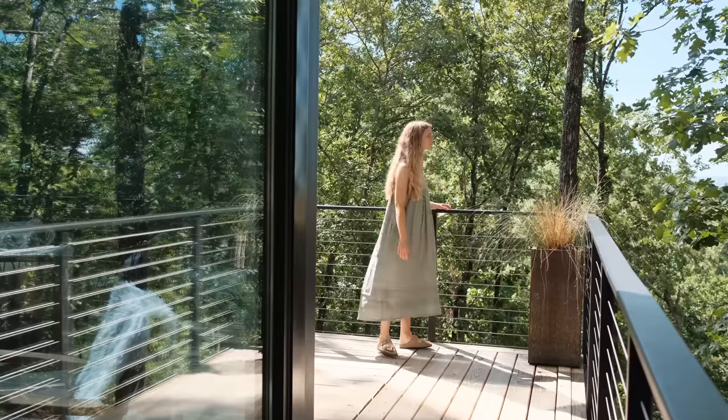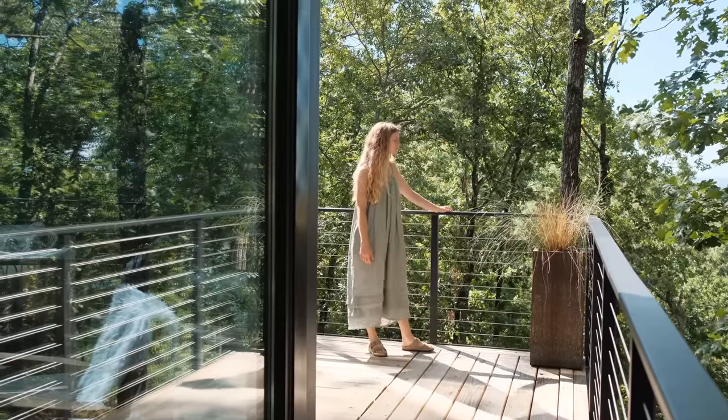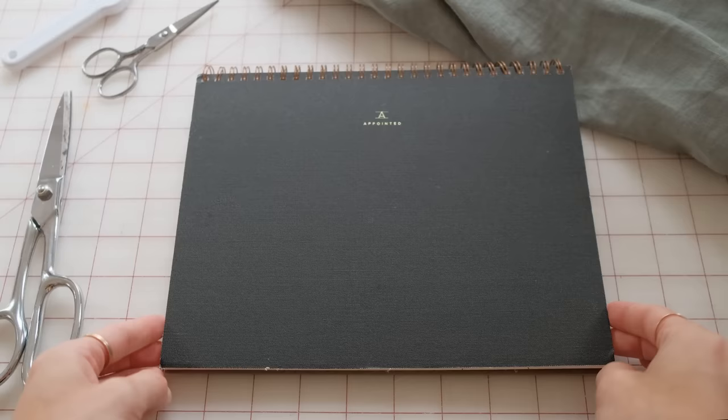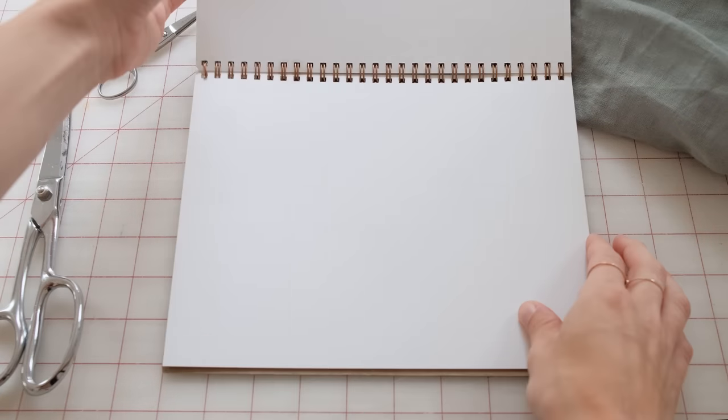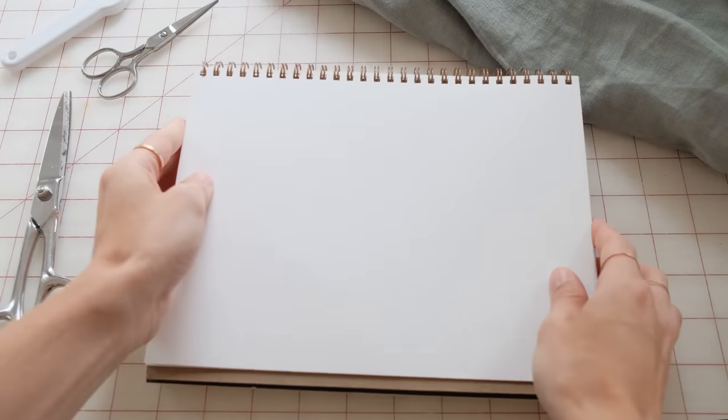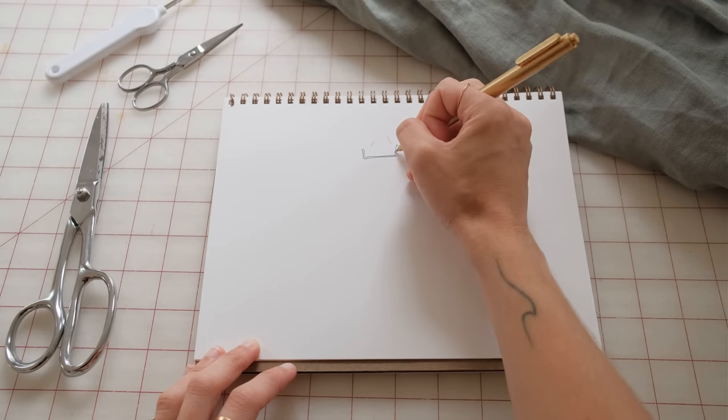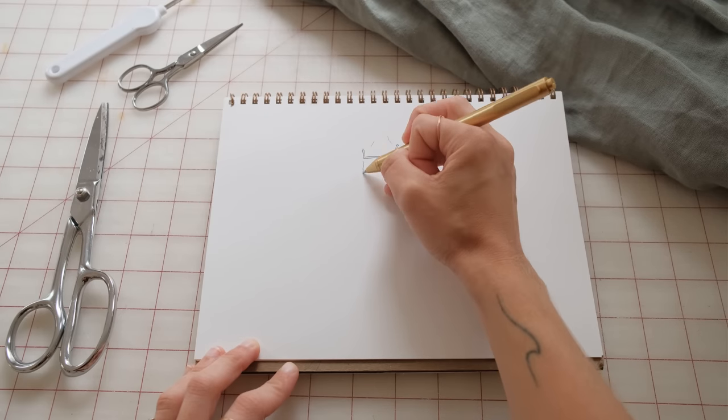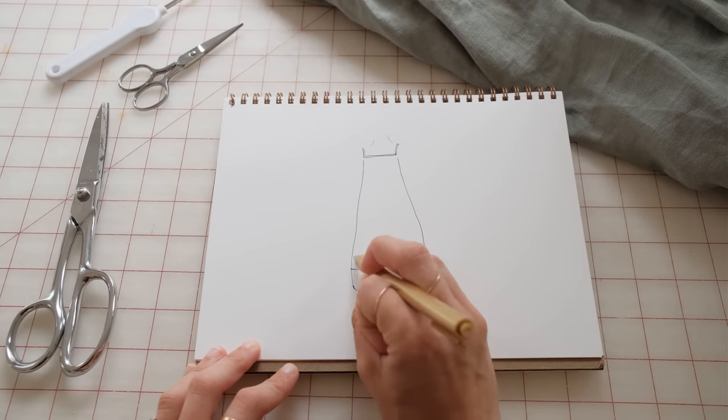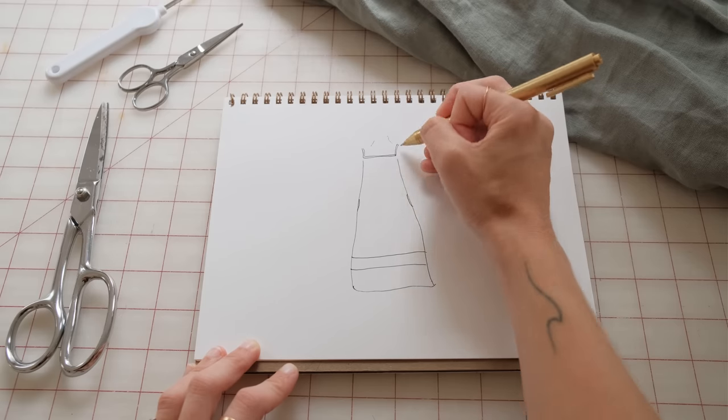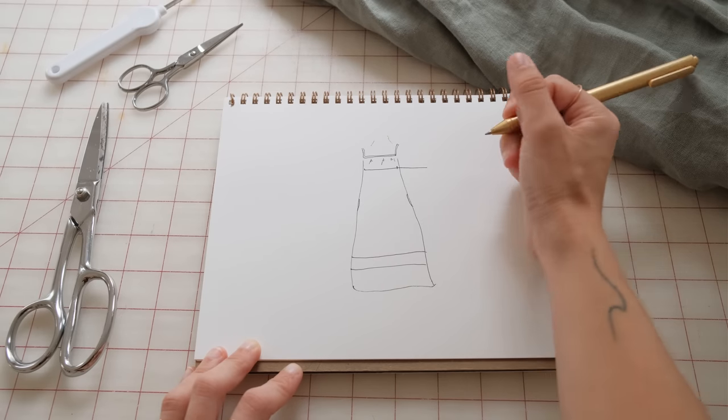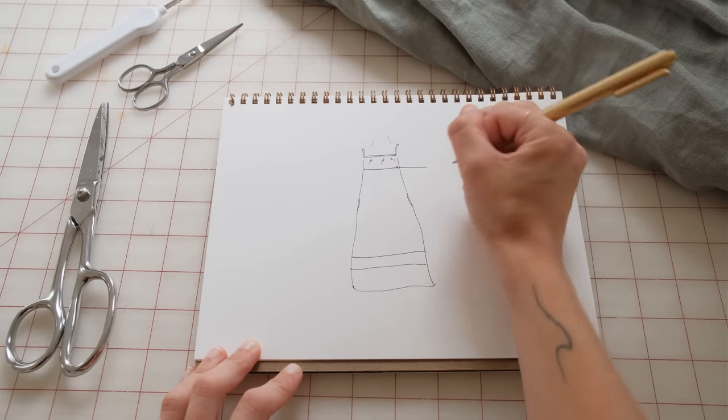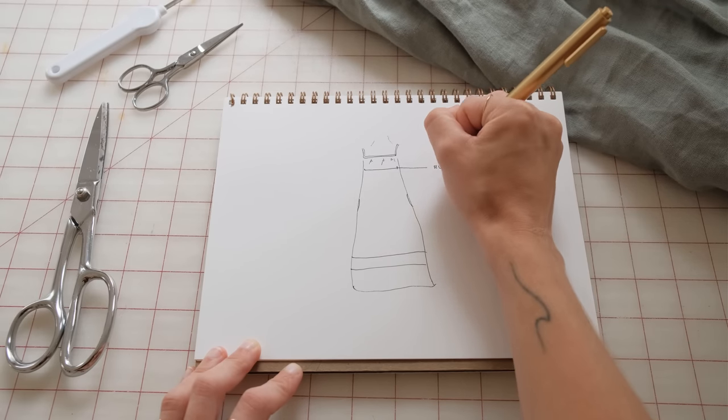First, we want to measure how big we want the bodice pieces to be. We can do this by measuring across your bust and multiply this by two. For example, if it was 17 inches across, multiply it by two to equal 34 inches. Next, write down the measurement of shoulder to ankle.